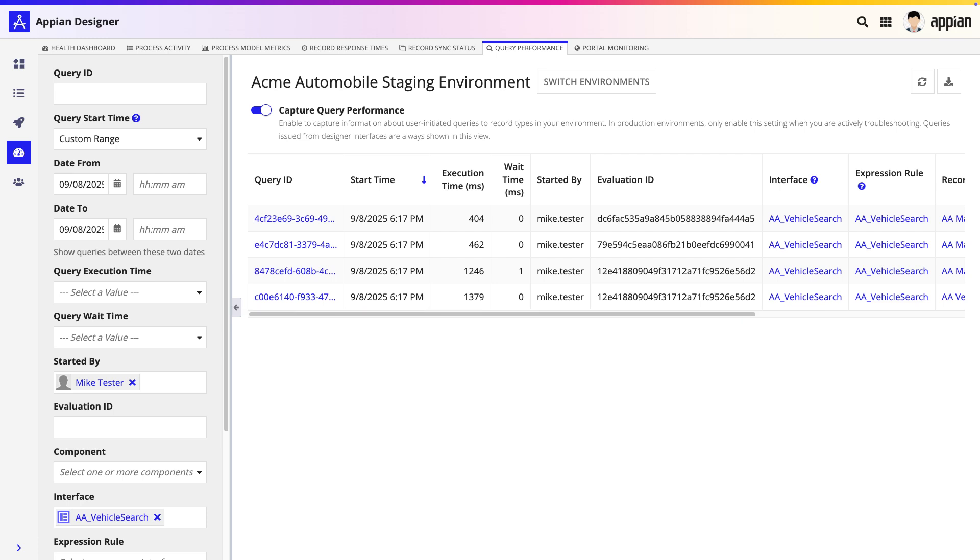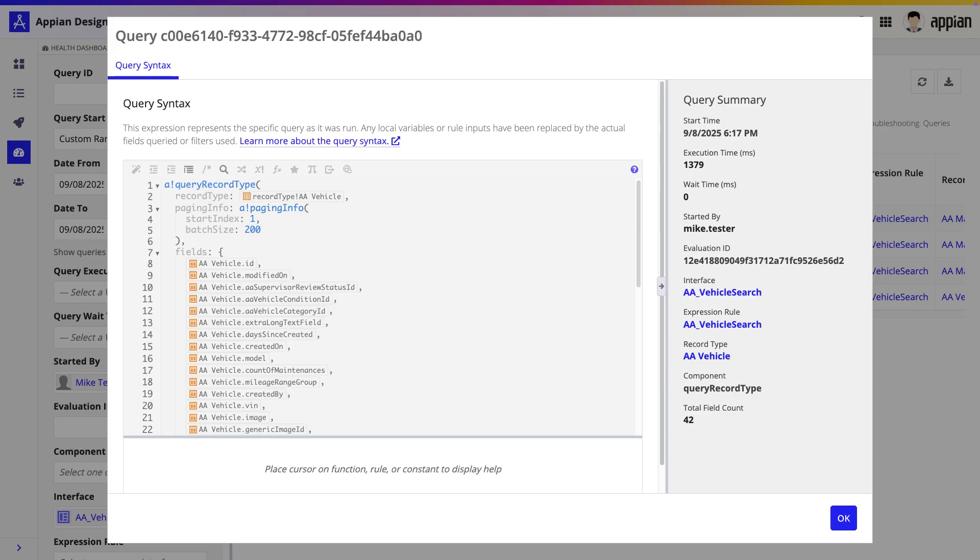Now that we've found our problem query, it's time to dig deeper to understand why it's so slow. I'm going to click on the Query ID for this row, which opens the Query Syntax dialog. This view shows us the exact expression that was run, which is crucial for debugging.